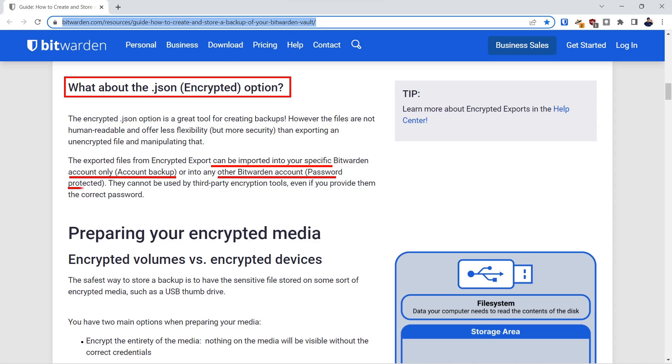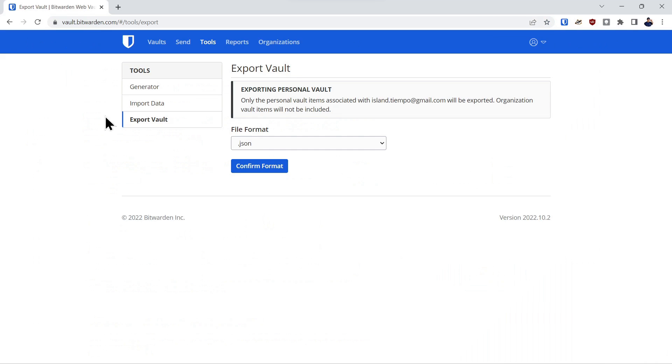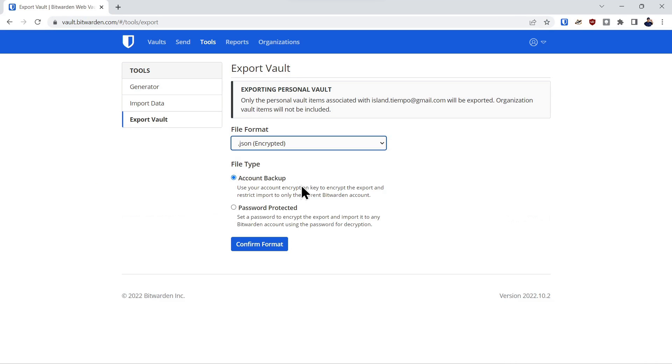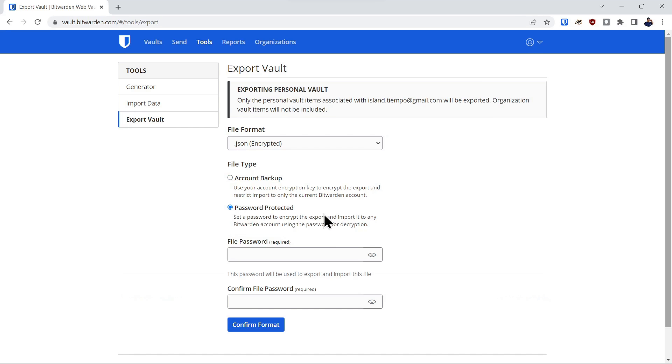If you use the password method to encrypt the vault, then you can import it into any Bitwarden vault. So we'll go through an example on that. Here's the .json format. We'll select .json encrypted and here's the account backup method. It says if you use your account key, you will only be able to put it back into the current Bitwarden account. If we select the password protected key, you can import it into any Bitwarden account. So that's just something to keep in mind about the formats.